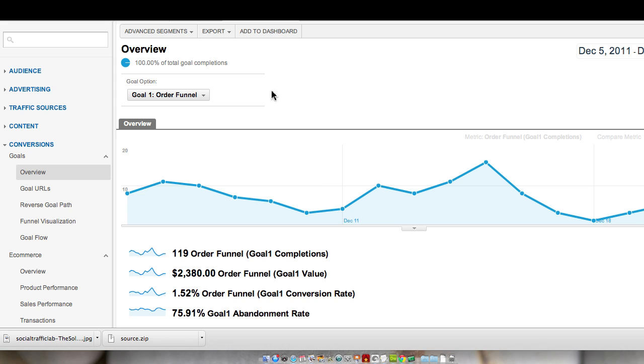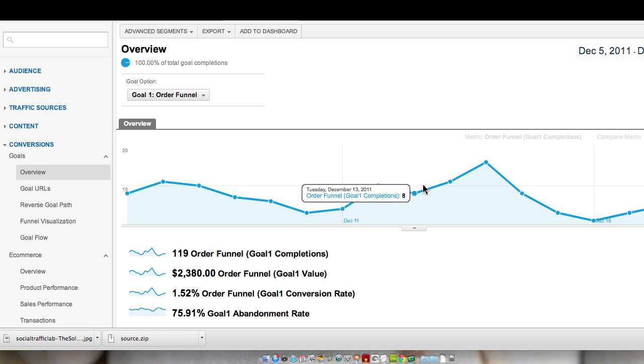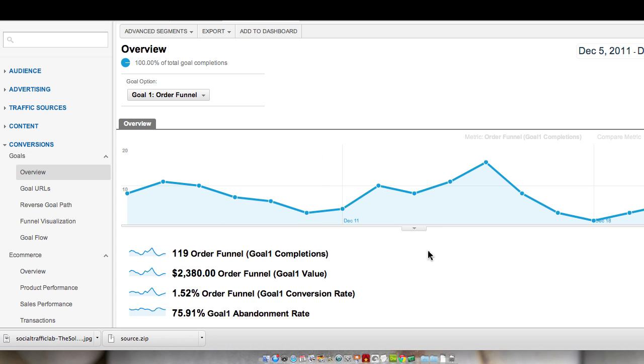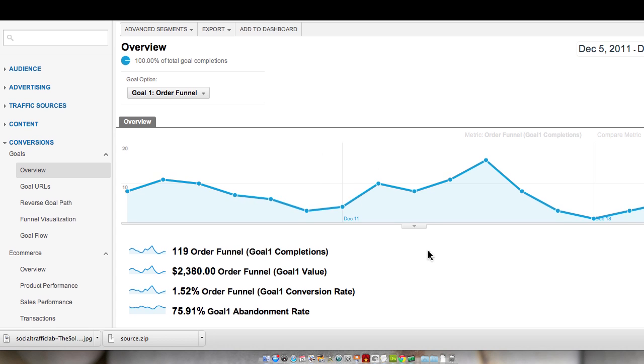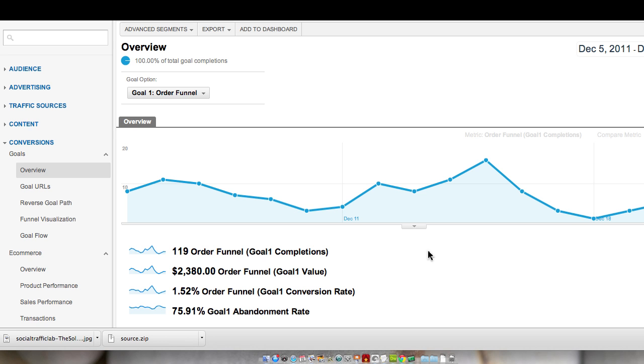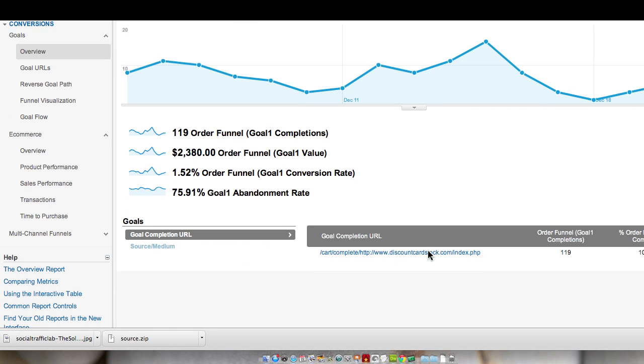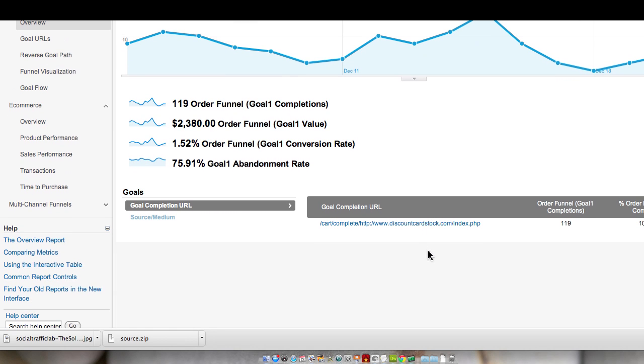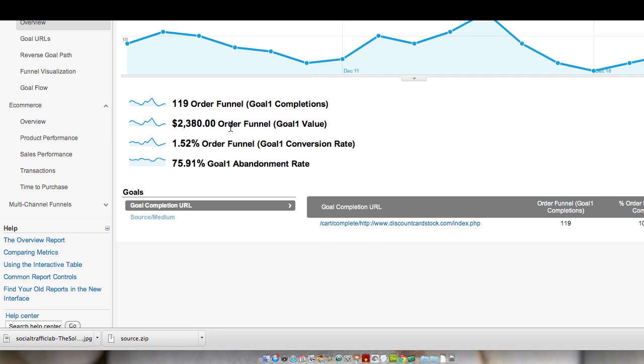I'm not going to actually go into setting up goals, but I am going to just have a quick look at some of the information that we can find here. If I scroll down, I can then see that we had 119 order funnel completions, which resulted in $2,380, and our conversion rate.